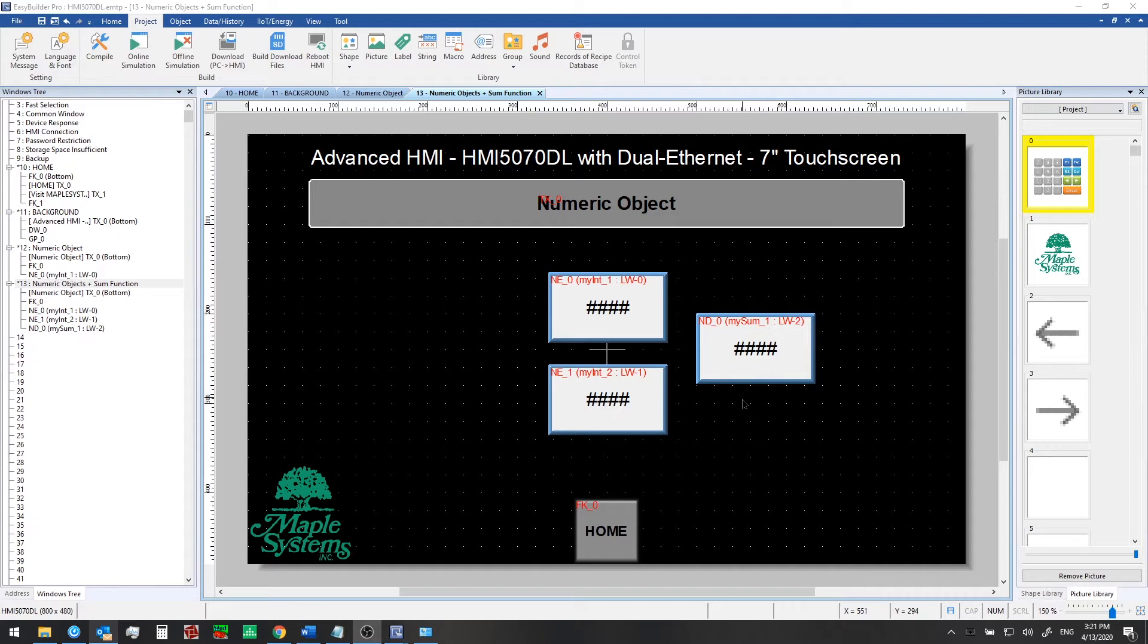In this video we'll make a minor modification to our project but instead of re-downloading to our HMI we'll simply use eBee Pro simulation mode to see how it would look.